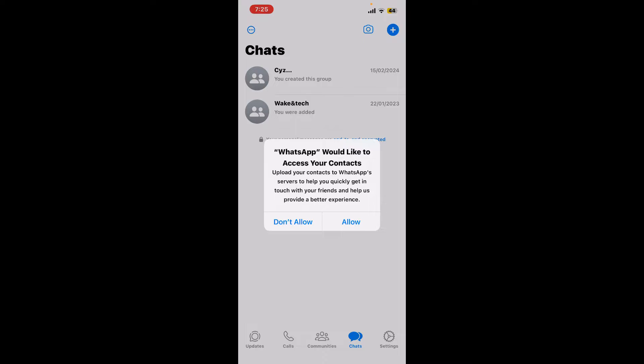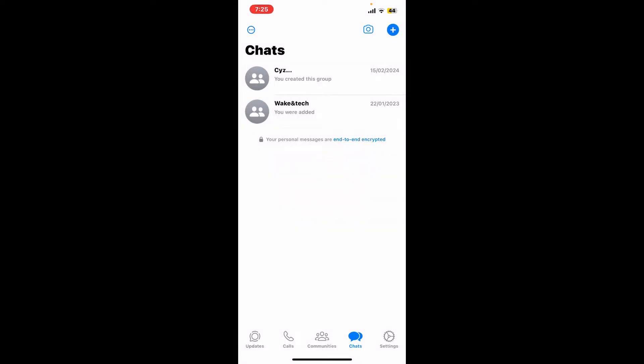Now allow WhatsApp to access your mobile phone's contacts—tap allow to do so. In the chats tab you will see a list of your contacts who use WhatsApp. If you don't see anyone, you can invite them.